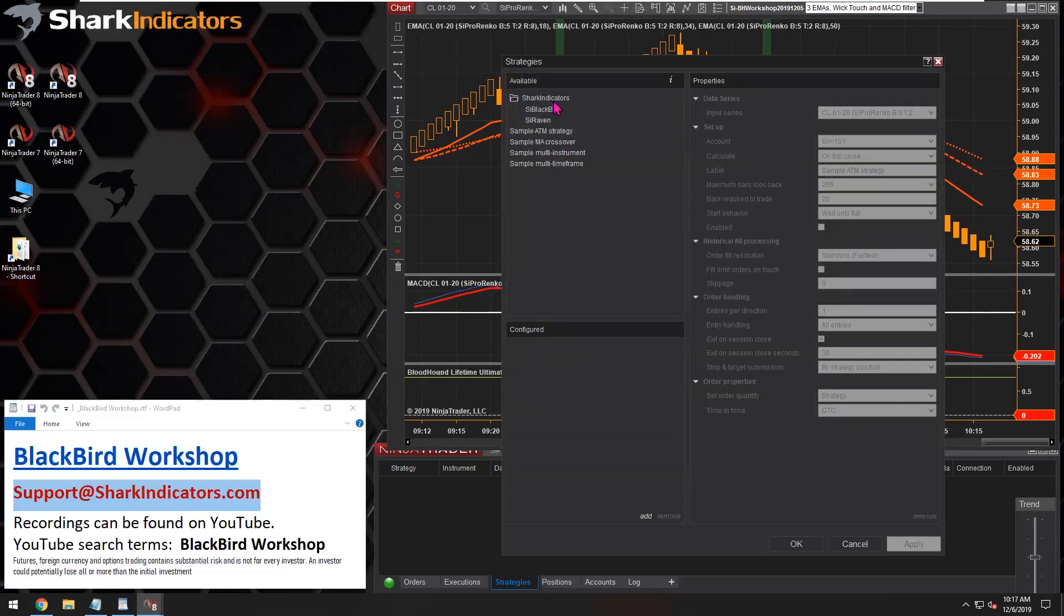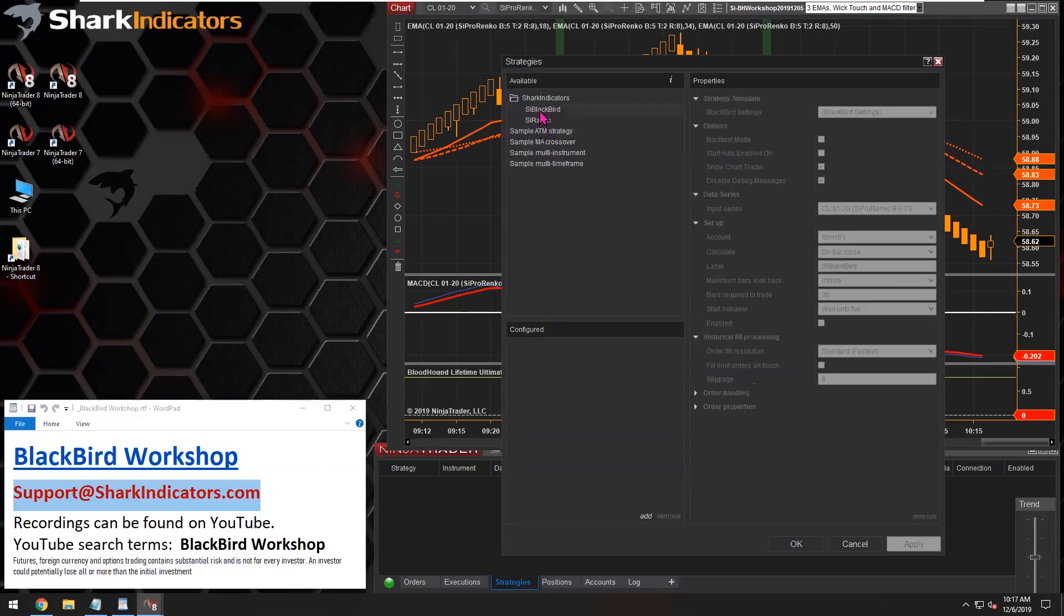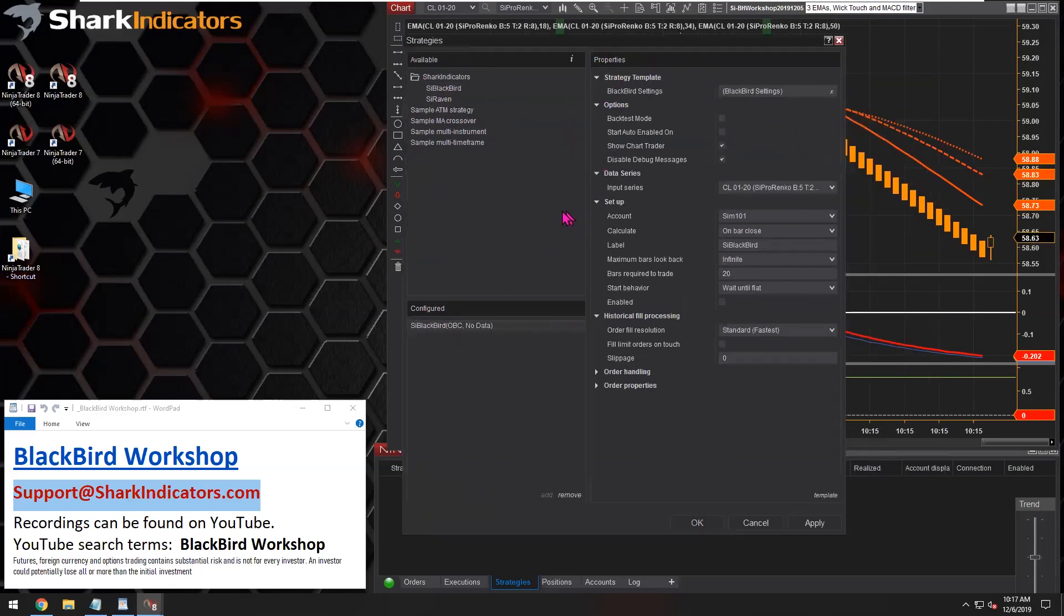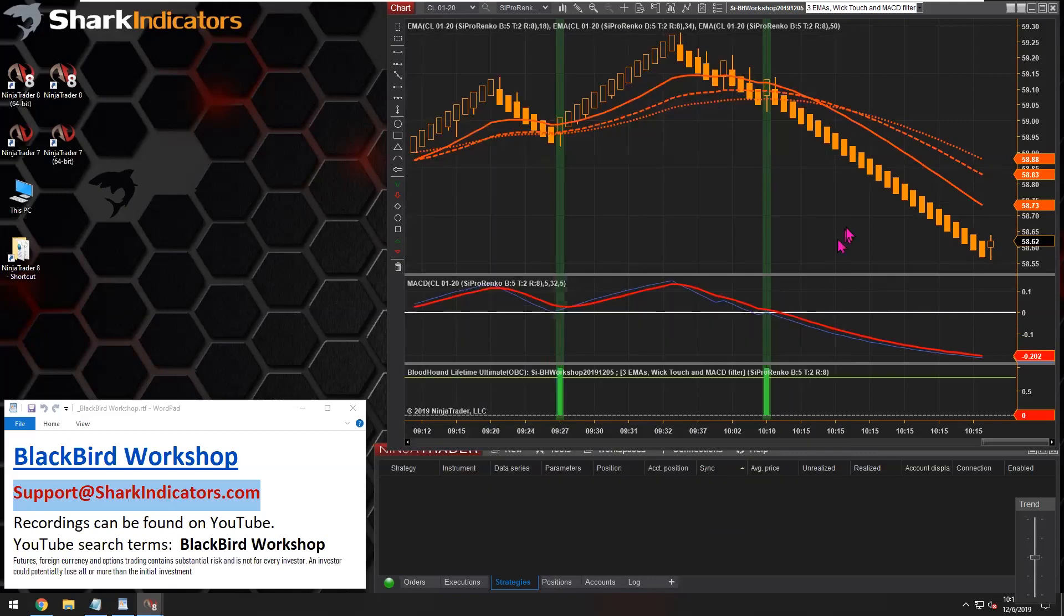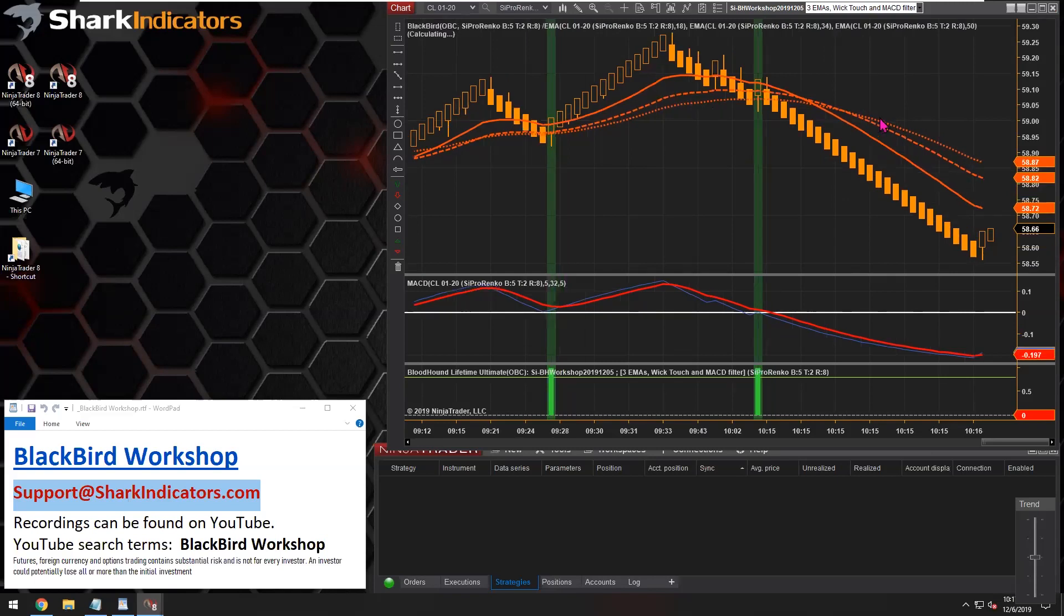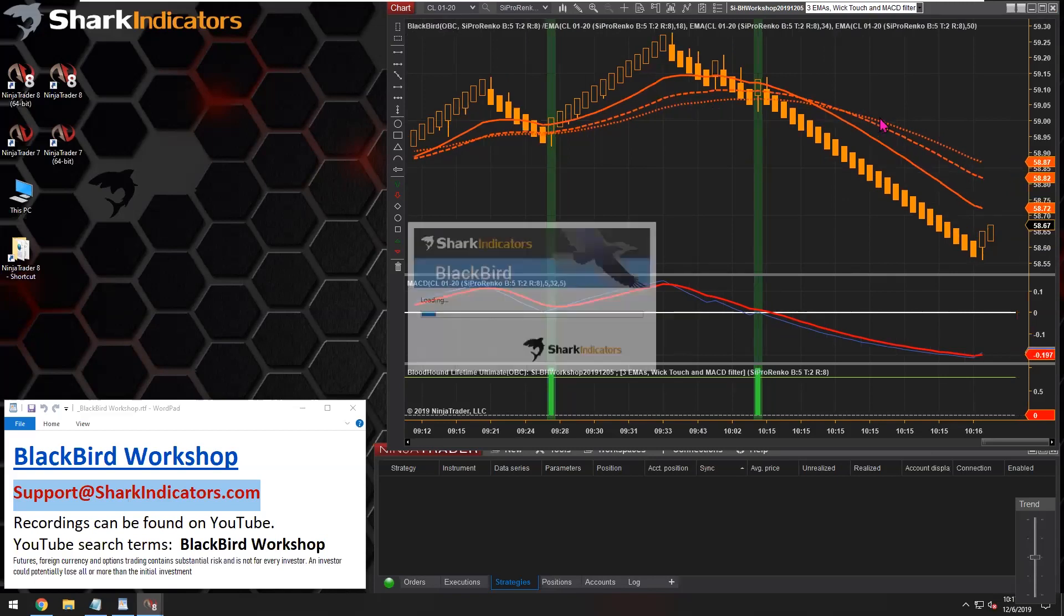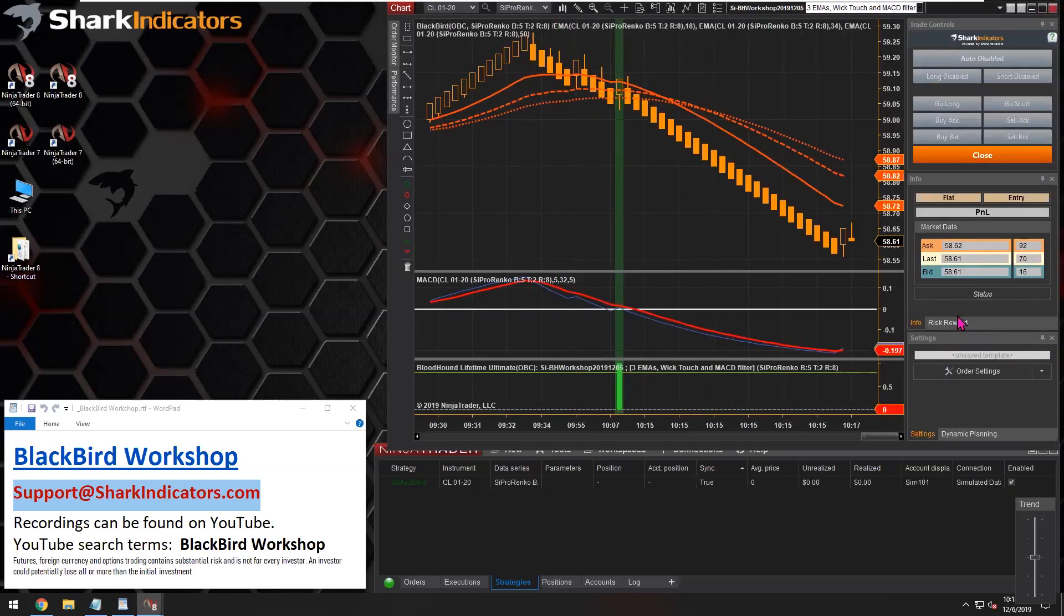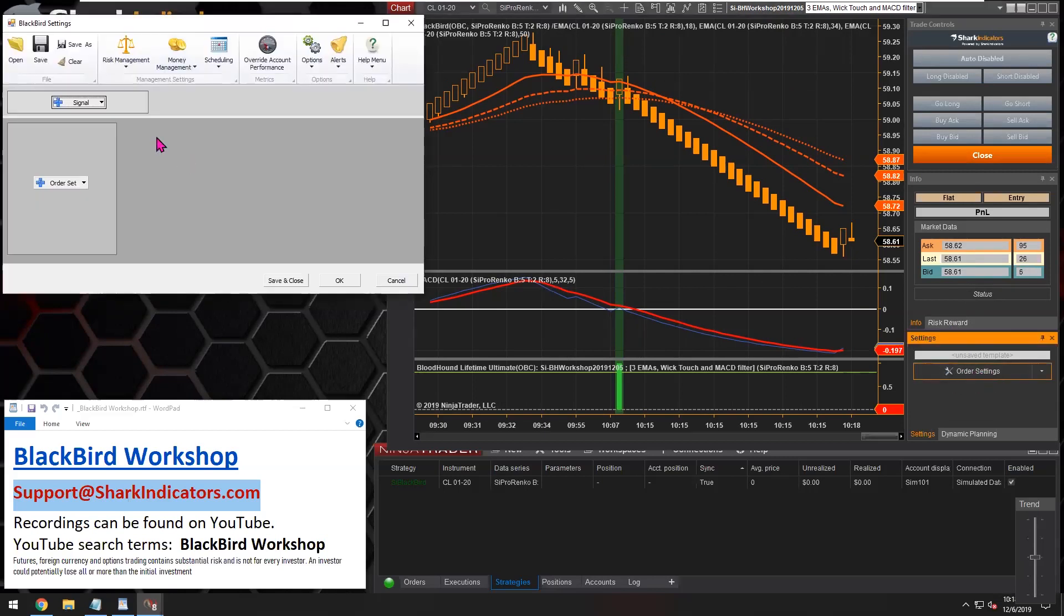First thing we need to do is let's get Blackbird on this chart. Inside the Shark Indicators folder we have Blackbird, so we'll add that down here and I'm simply going to enable it. That'll get Blackbird up and running on our chart here in just a moment.